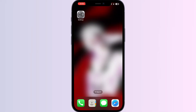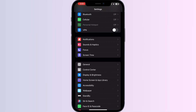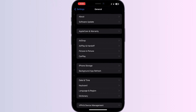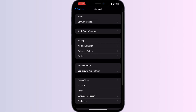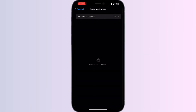Four: install the latest updates. Ensure that your iPhone is running on the latest software version, as outdated software can cause connectivity issues. To do that, go to Settings, click on General, and then Software Update. Make sure that your device is up to date.